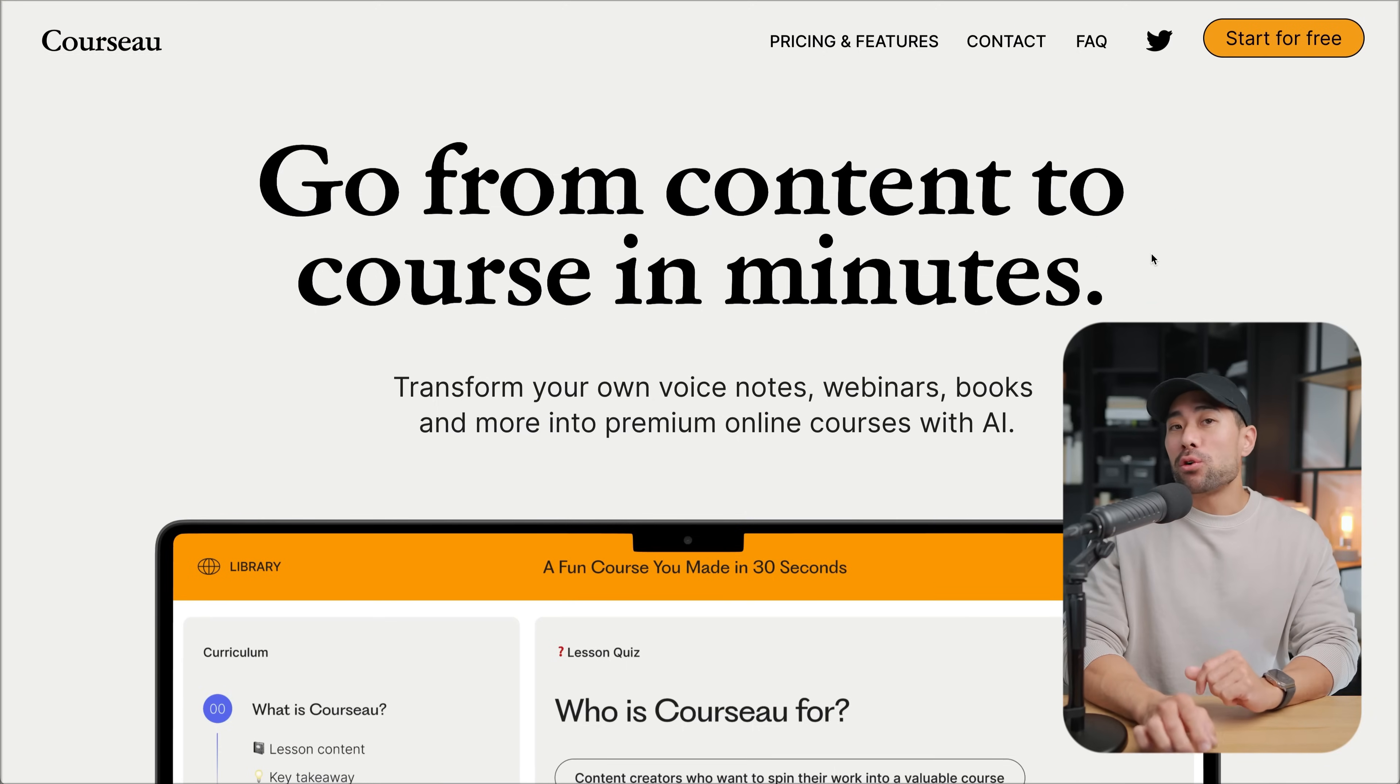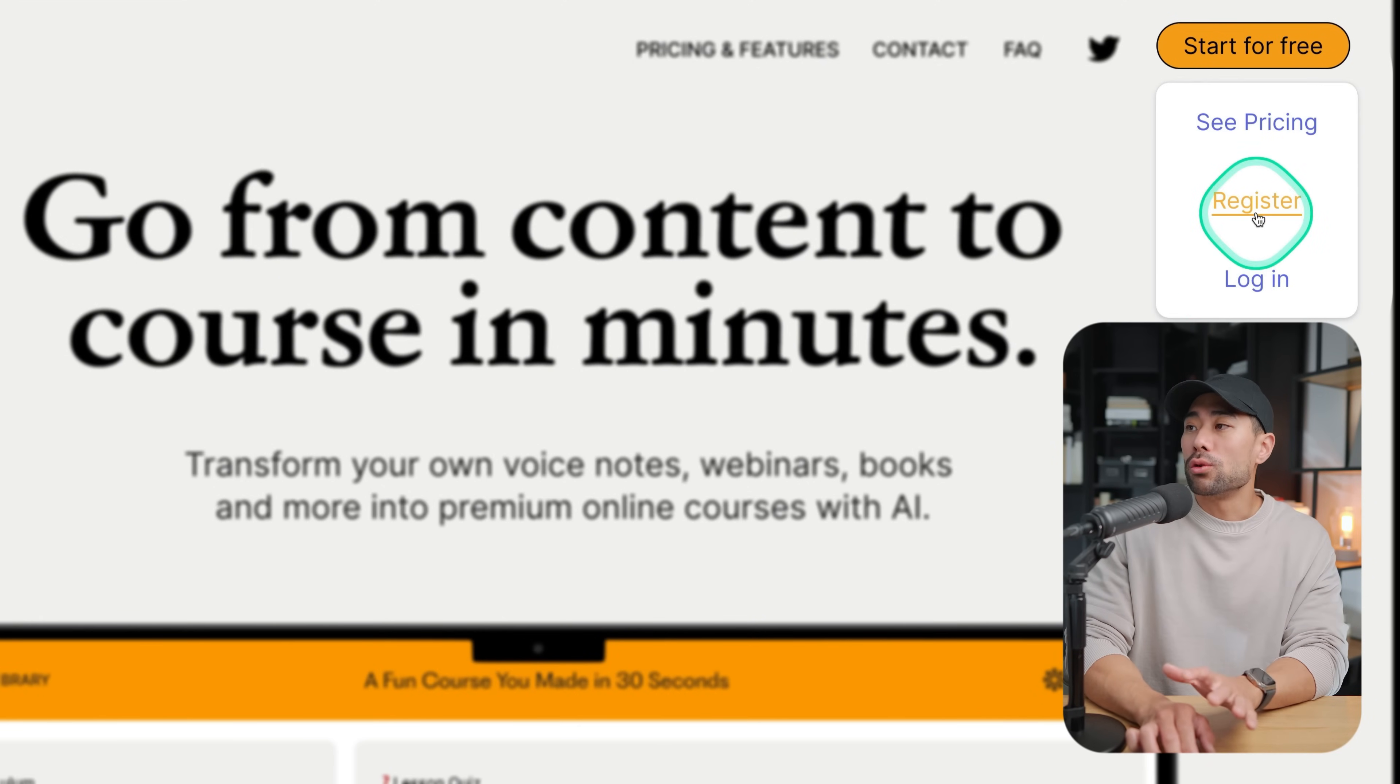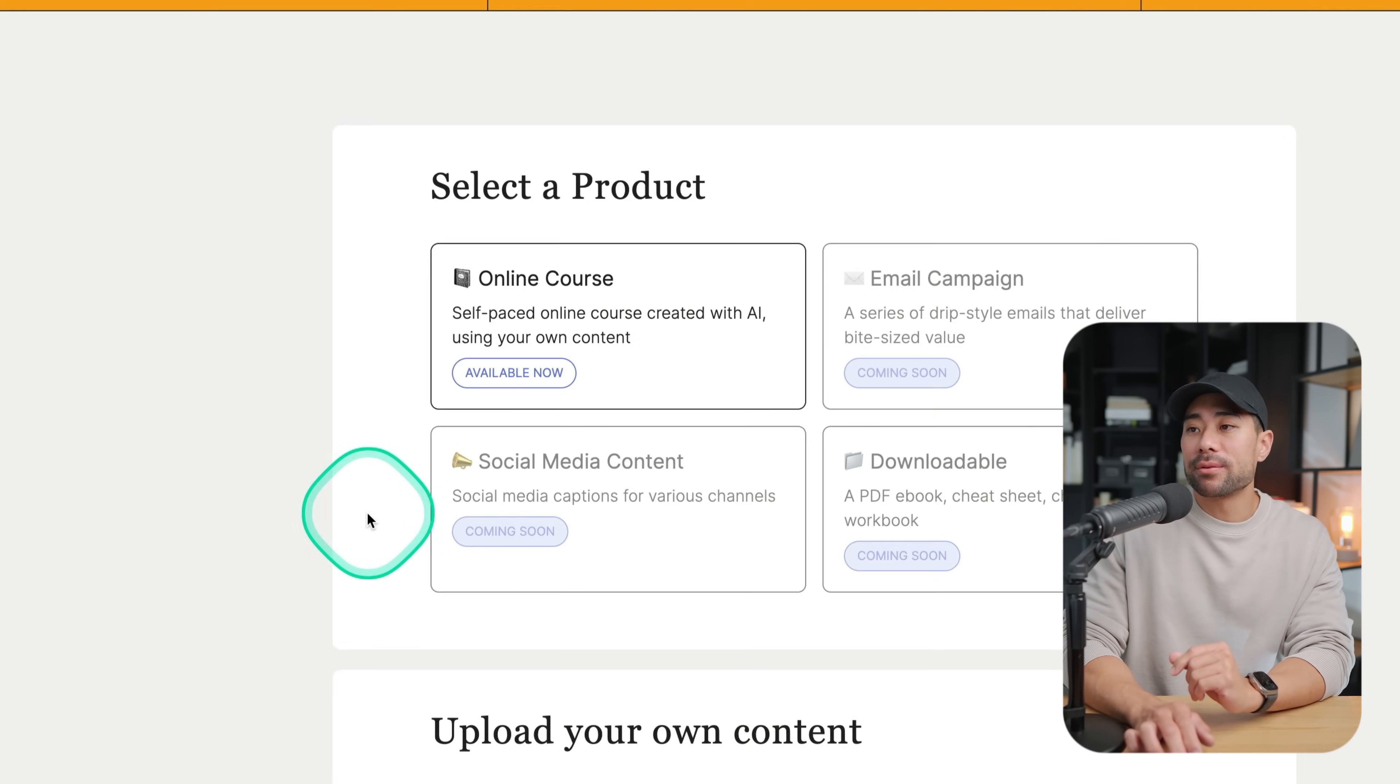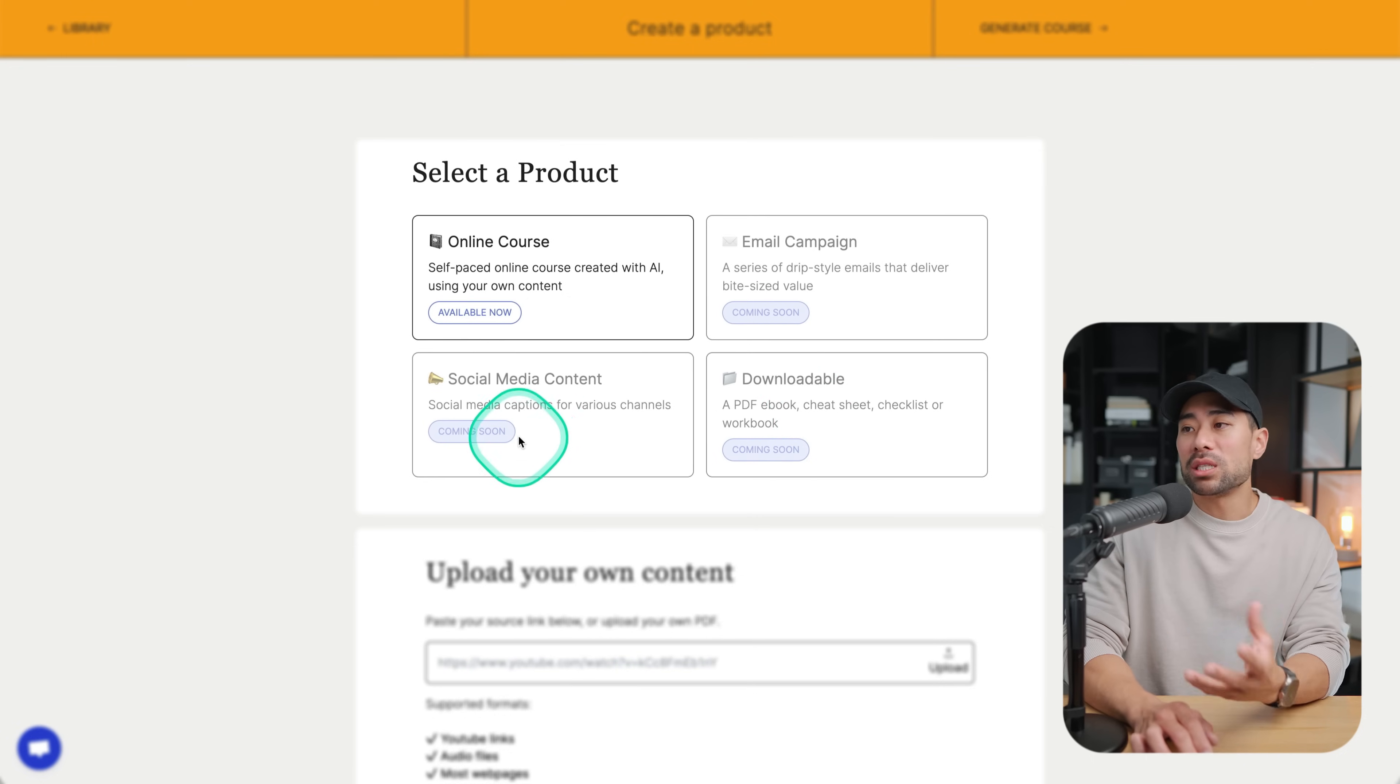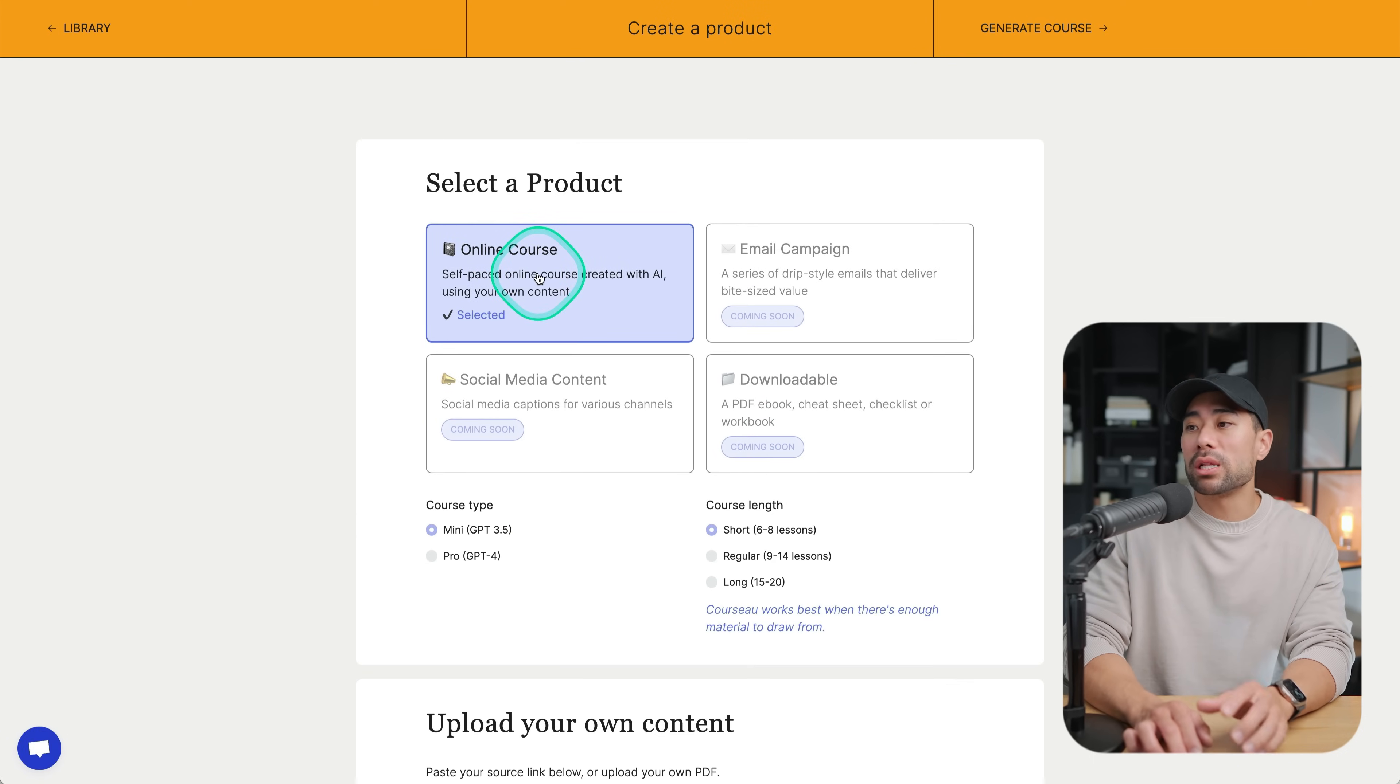You can start creating your course right away by clicking on start for free. Go to register. Once you've signed up, you can start creating a course by looking under library, click on create. There are a number of options here, some of them coming soon, but the one you want to look at is the online course tool.